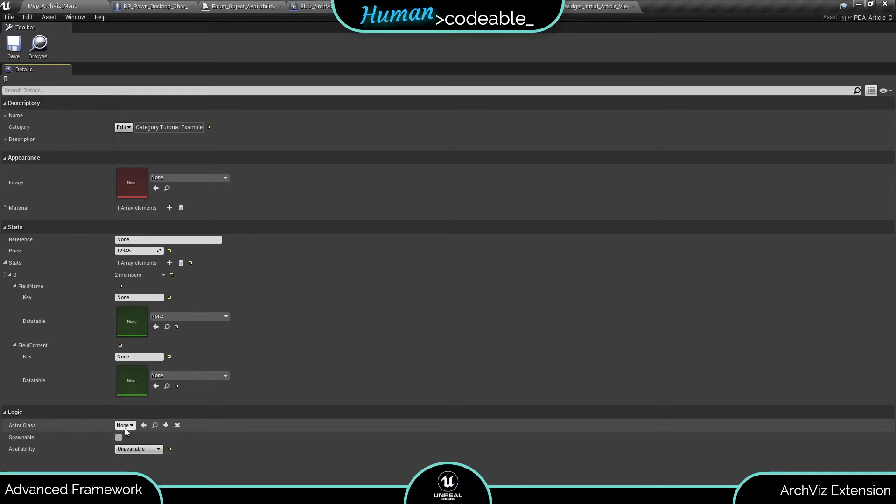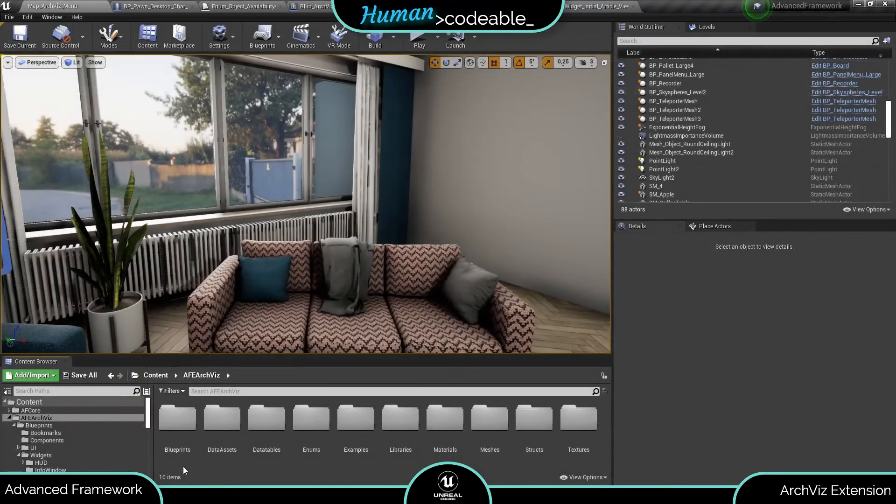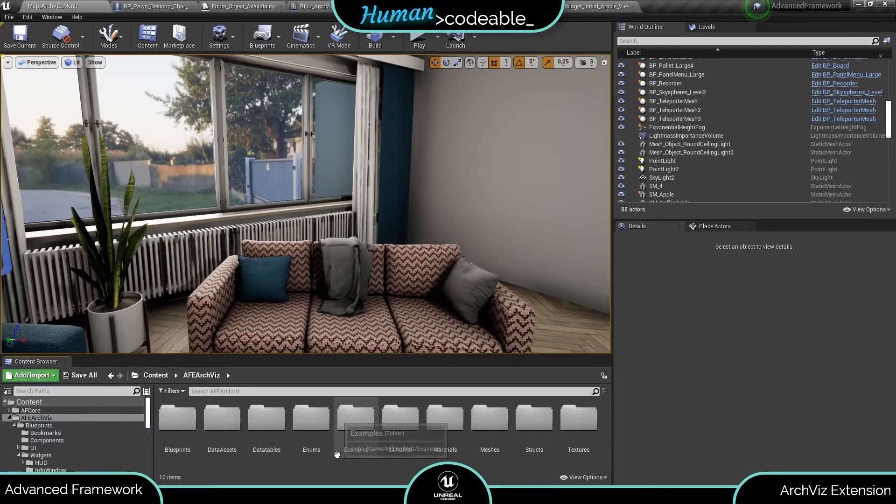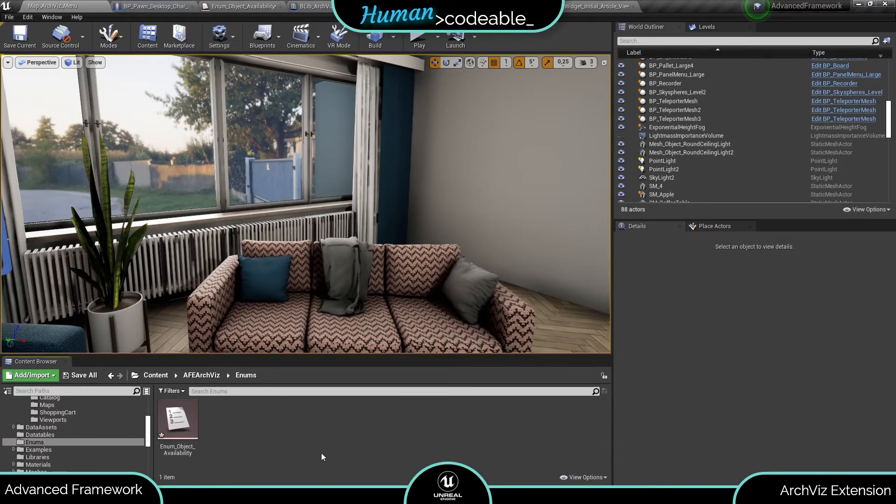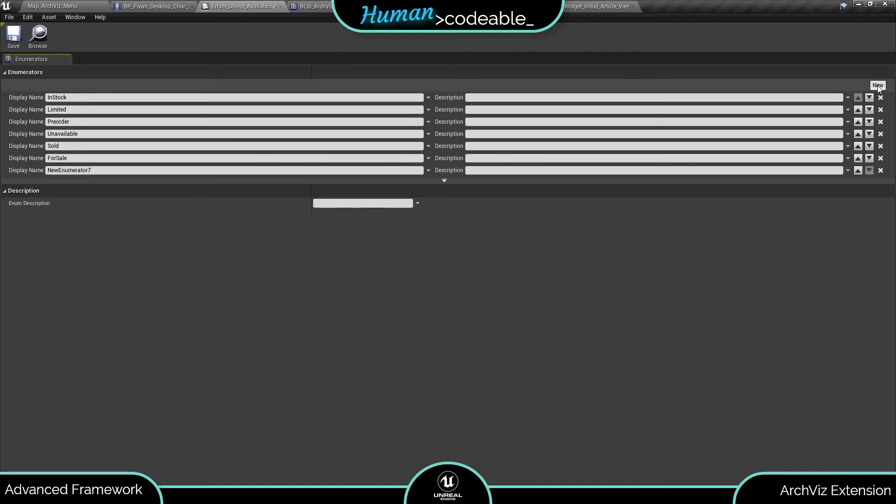The availability is set as an enum. Let's have a short look at it before we see how it's used. You find the availability enum in the Aquis folder under enum. Each entry constitutes a type of availability. Feel free to add another descriptor if you want one.